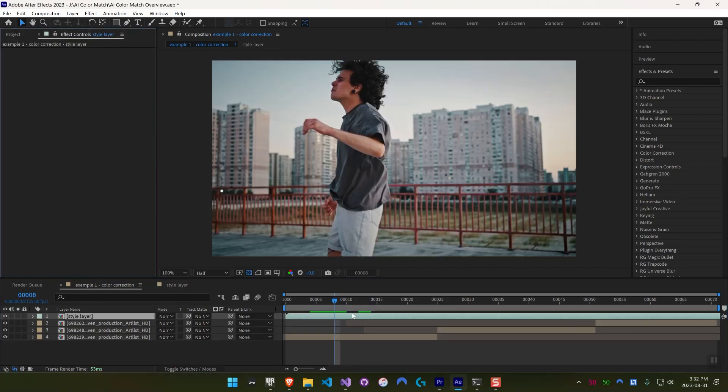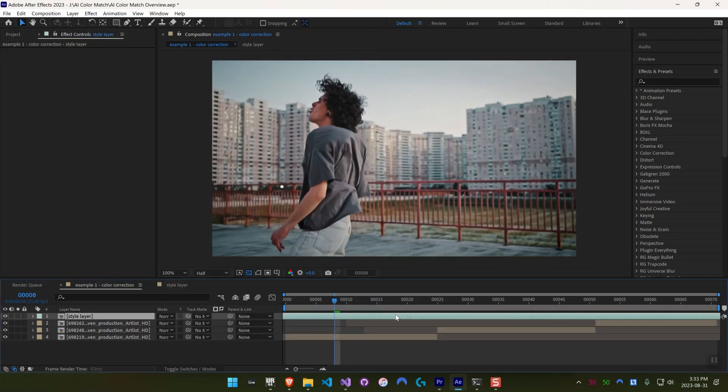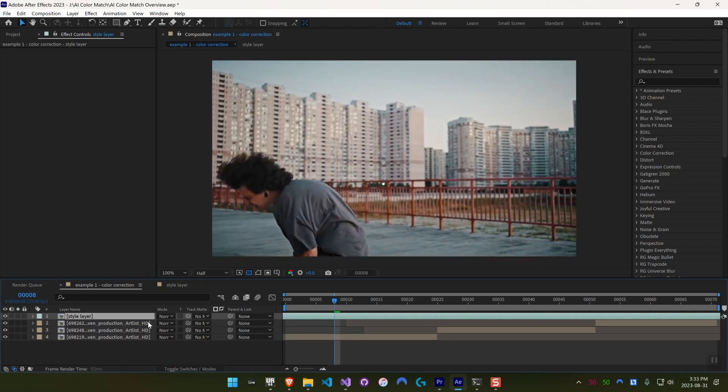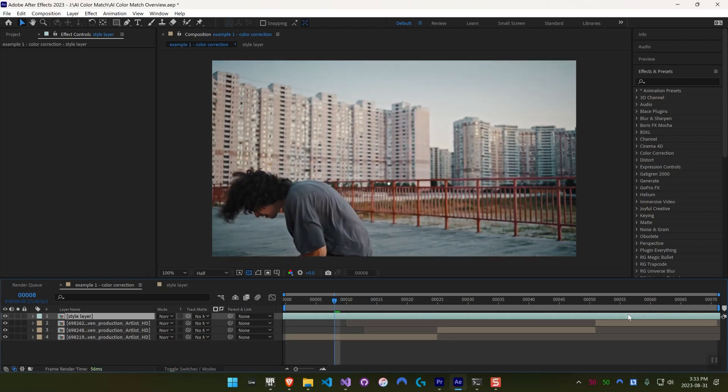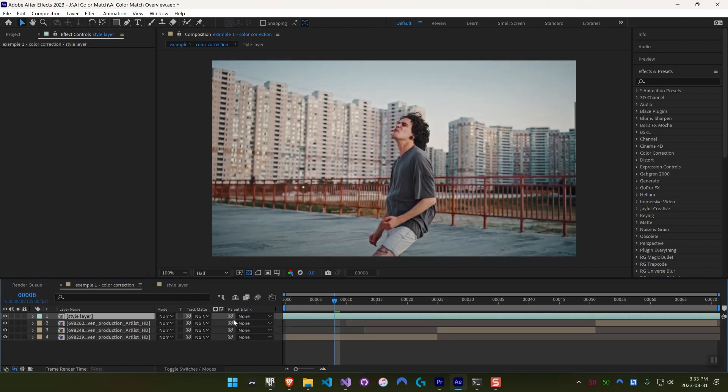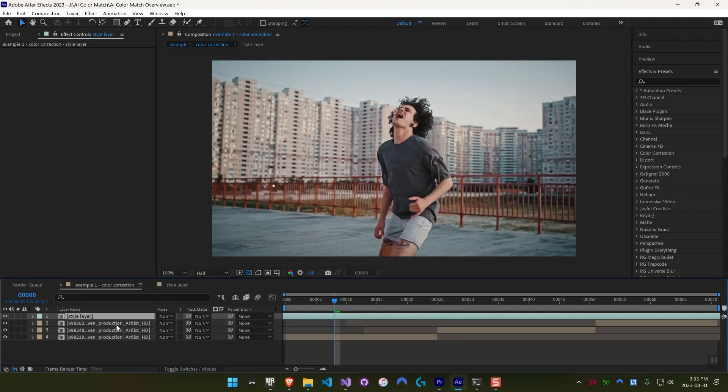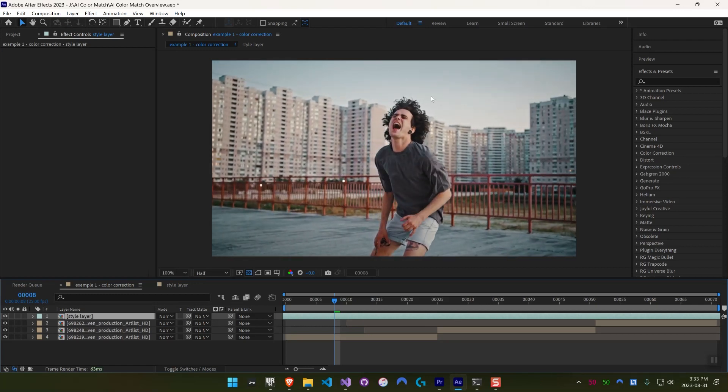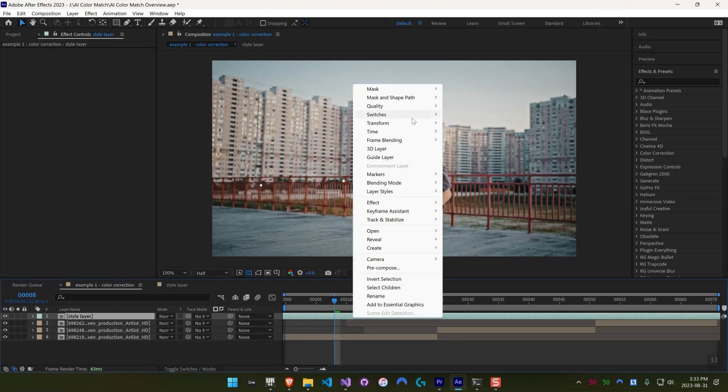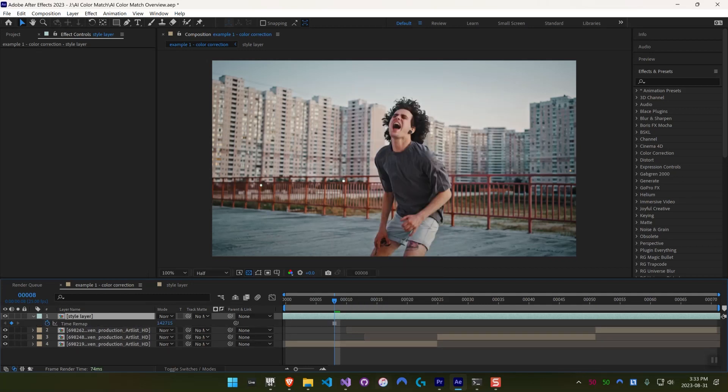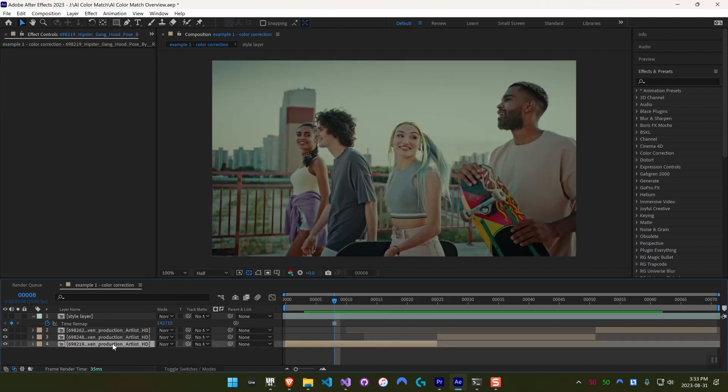So what I have here is just another video with a look that I quite like. And I'm just going to find a frame that has some representative areas of the screen, so some skin tones, and then right-click and hit Time Freeze Frame. And this is going to be our reference image.